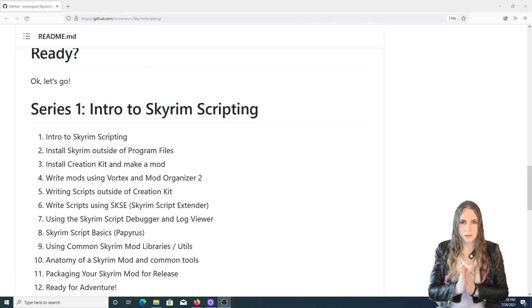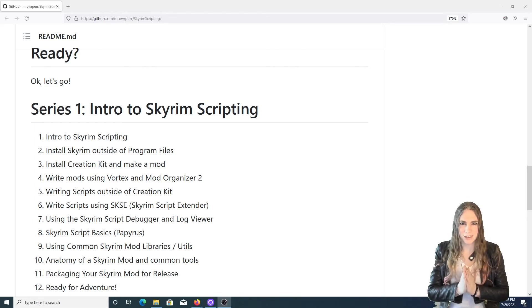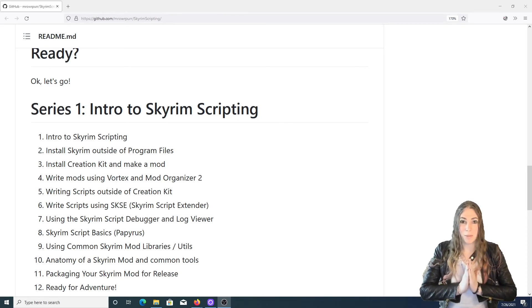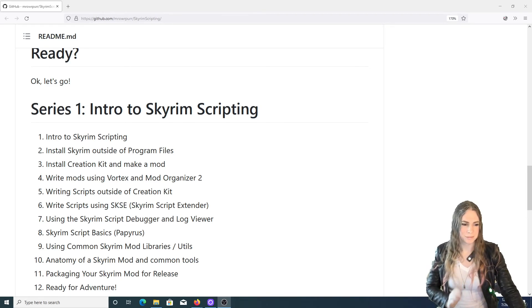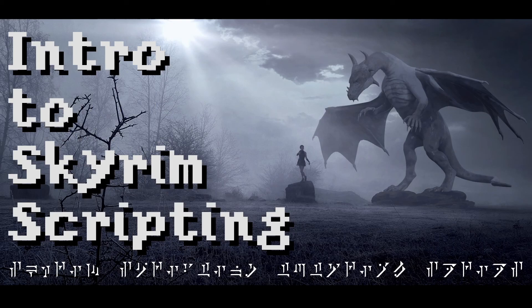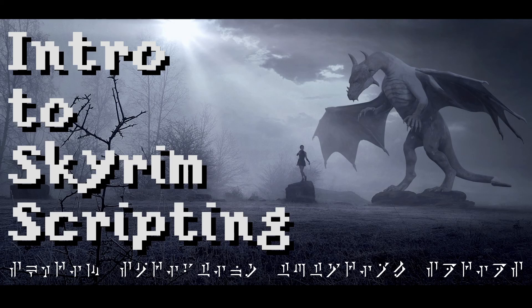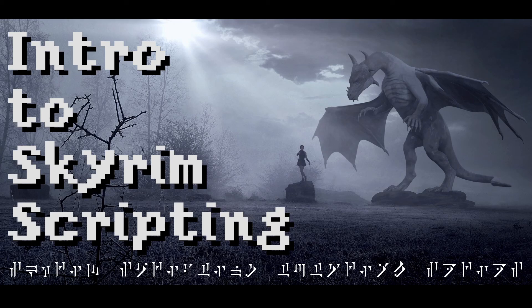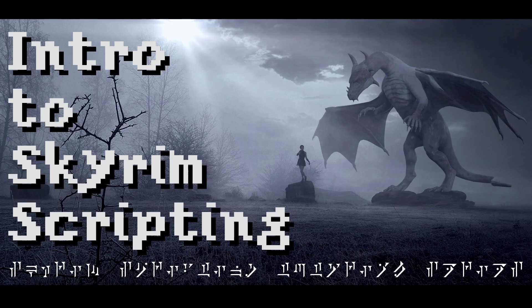So let's get started. Are you ready? All right. Happy modding. I'll see you next time. Bye bye.